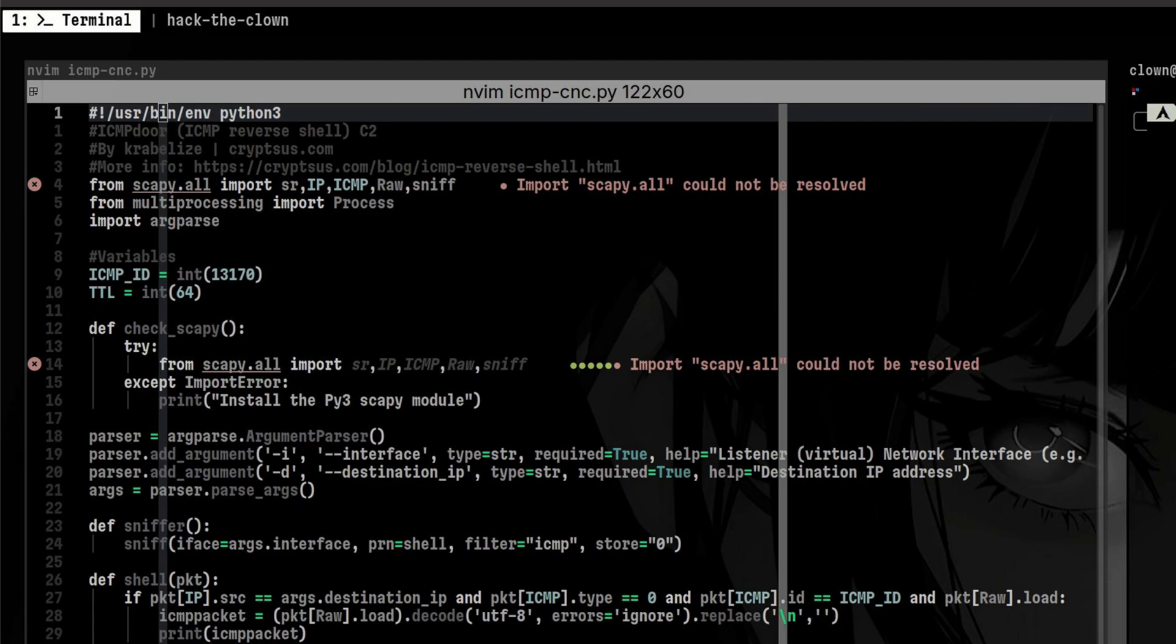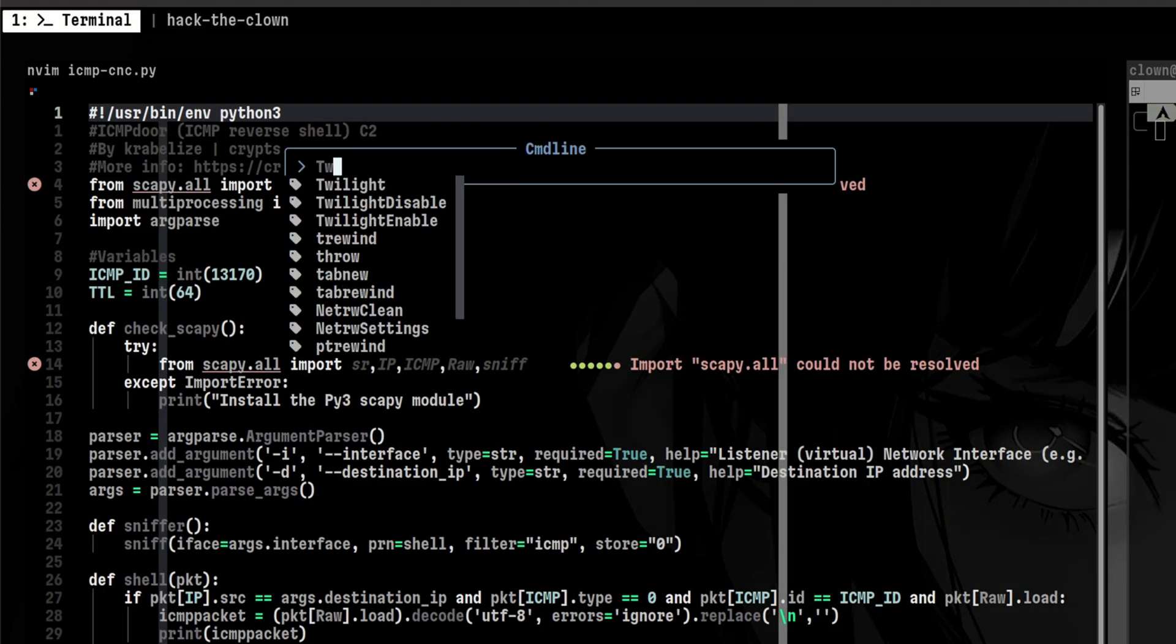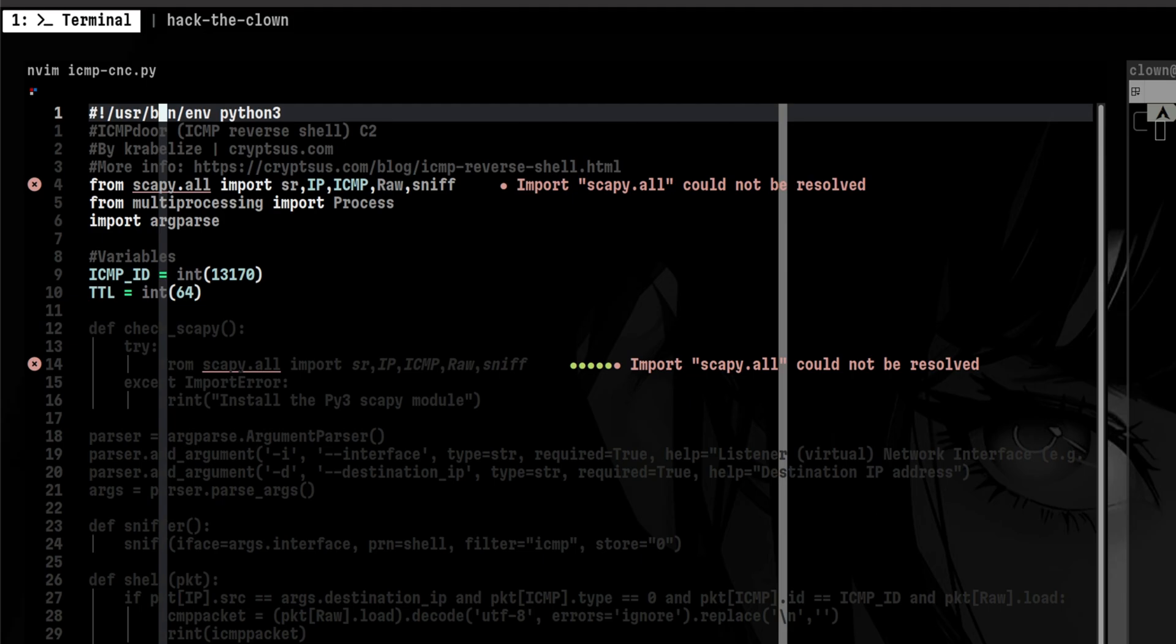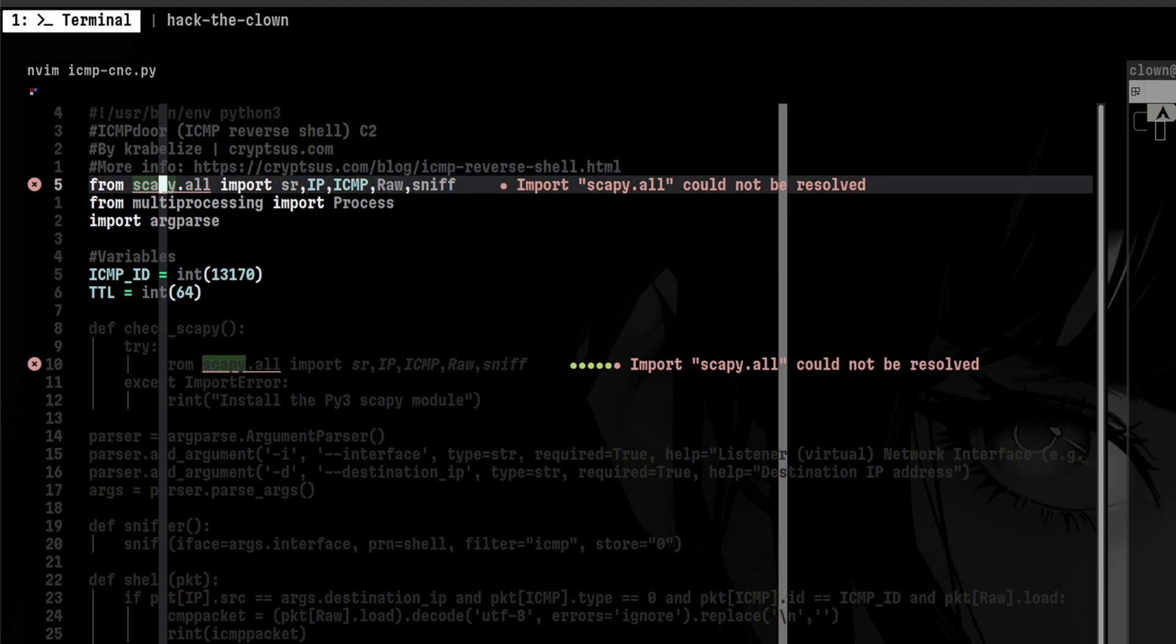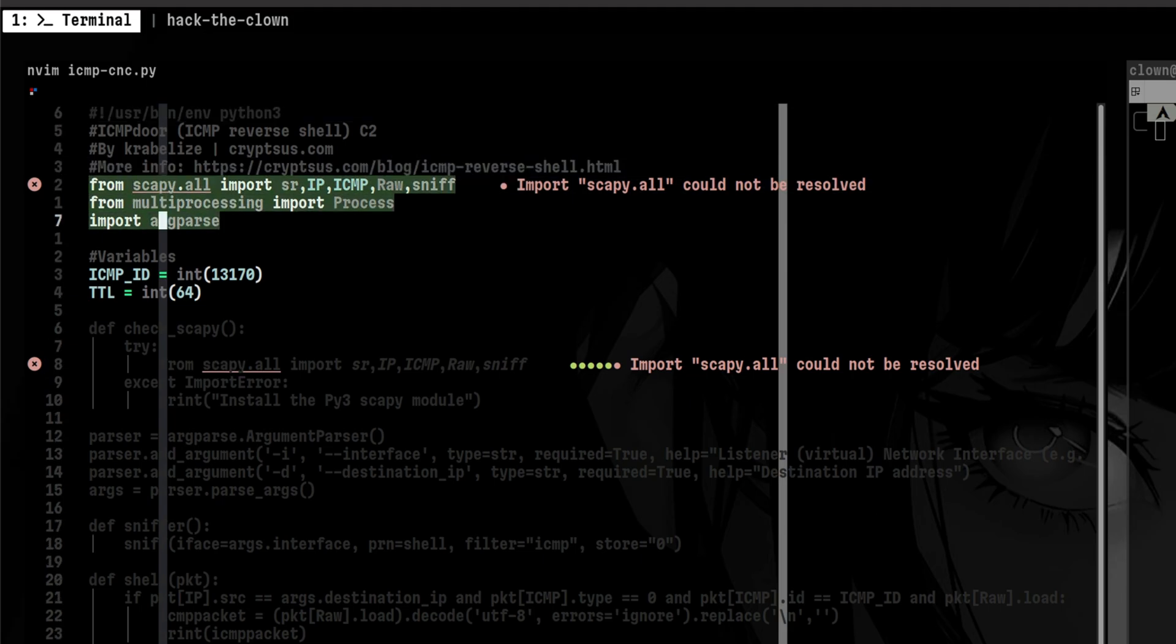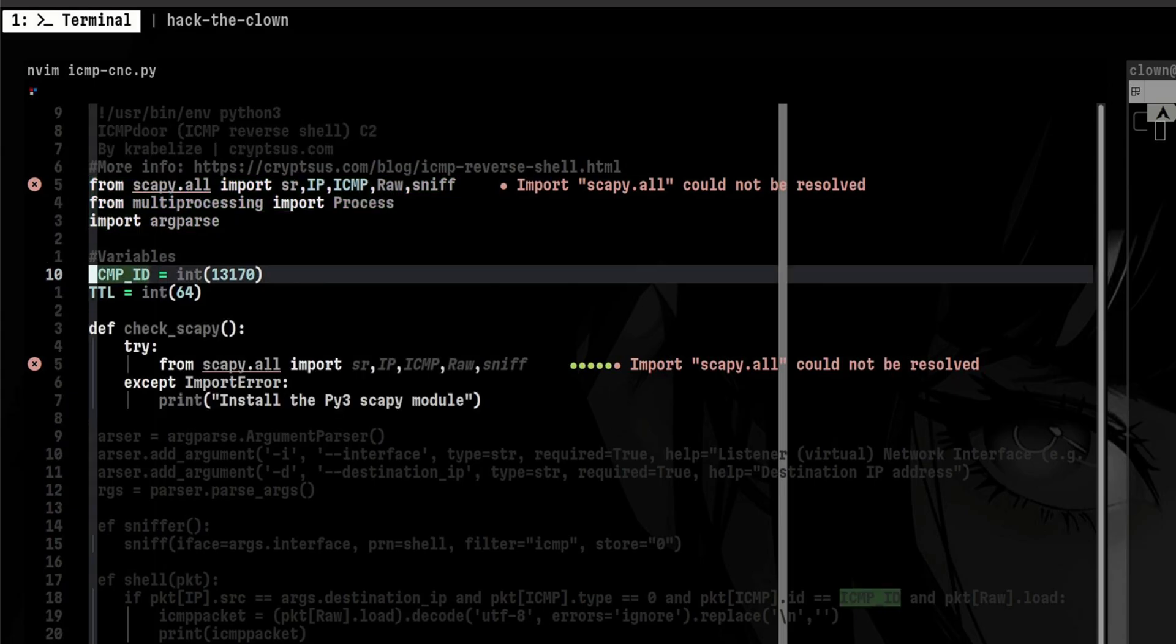We will start first with the command and control program. I'm going to use a NeoVim plugin called Twilight to just highlight the relevant parts. We see here that we have few imports. The most important is the Scapy module which is used for low-level packet manipulation. We also have the ICMP ID and the time to live settings.